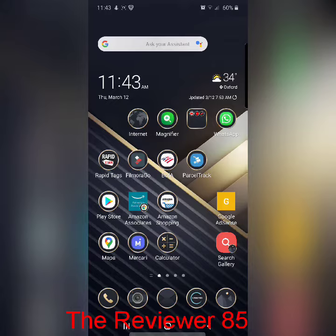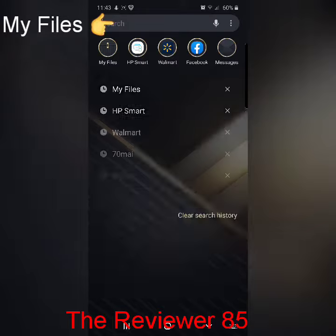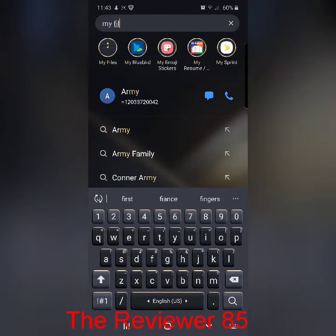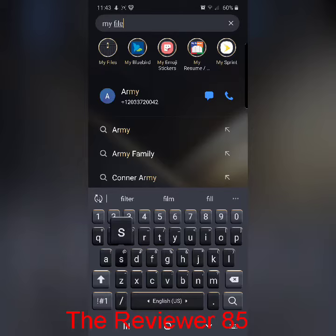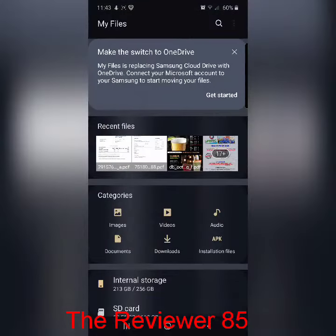So this is what you have to do to see where the memory is going. First of all, you'll click on your search, you'll type in My Files. As you can see right there, you'll click on it.